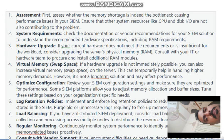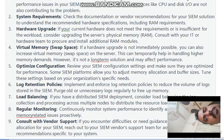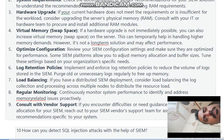Load Balancing — regularly monitor your SIEM. If you encounter difficulty or need guidance for optimizing memory allocation, reach out to the SIEM vendor's support for assistance and recommendations to increase your log storage space.